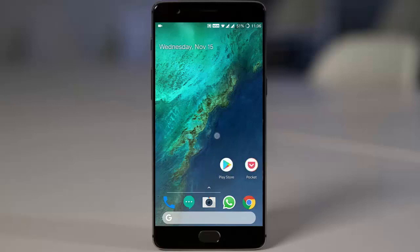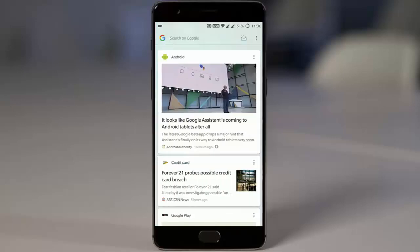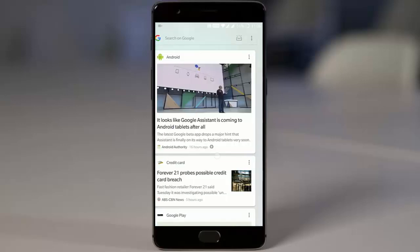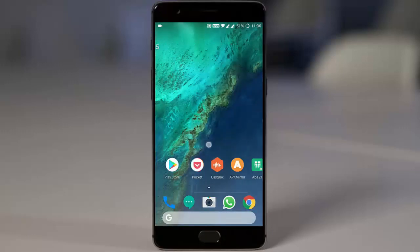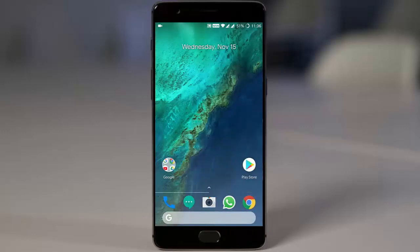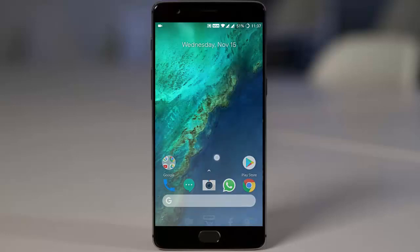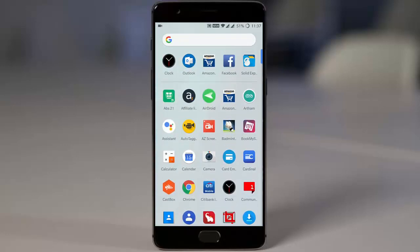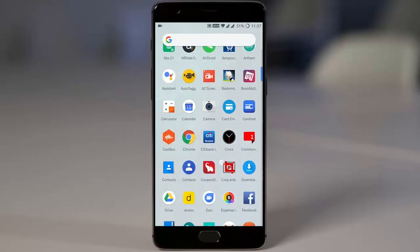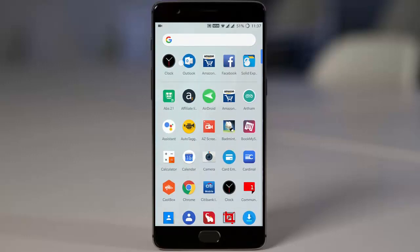Once installed, you'll see the Pixel Launcher. If you swipe left, you will be able to see Google cards and other settings, and you can see the search bar down below. If you swipe up, you will be able to open the app drawer.